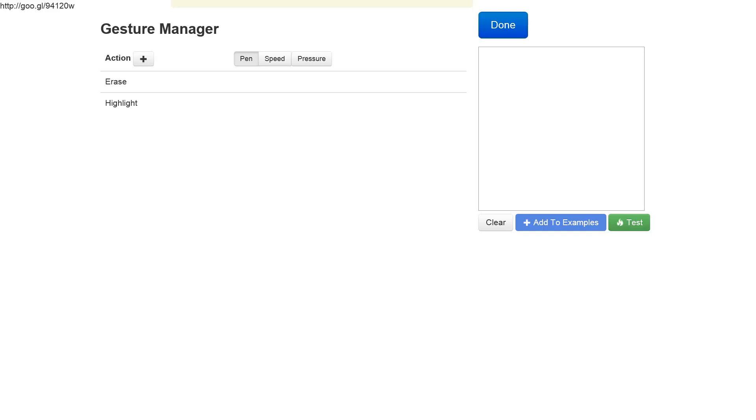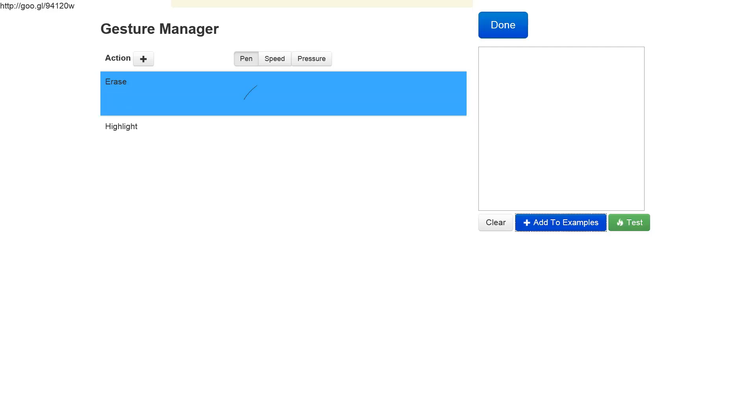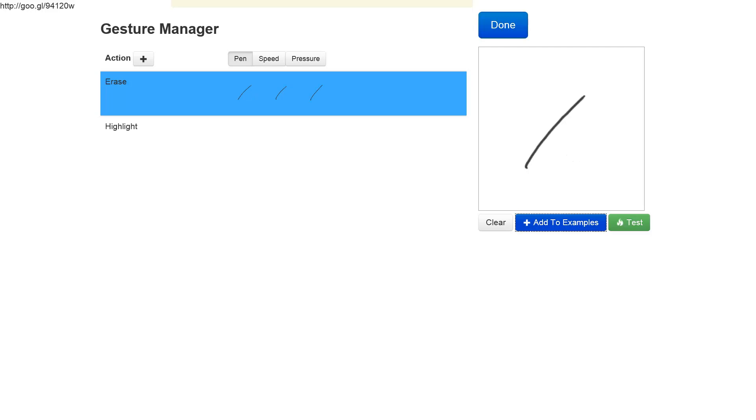Let's first provide some examples to the system for the erase gesture. So let's make the erase gesture a single stroke, and I will add a few more examples—let's say I'll add five examples.